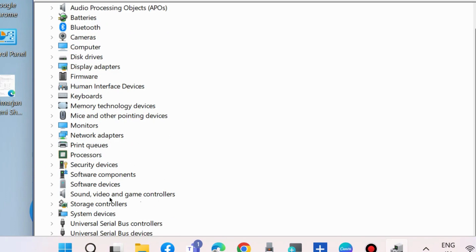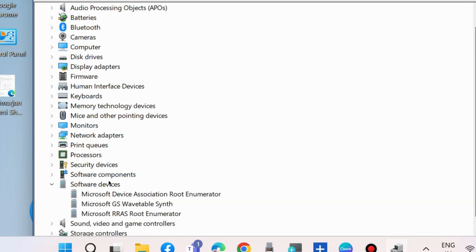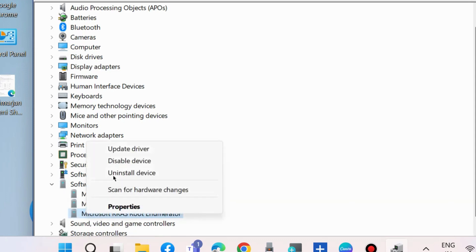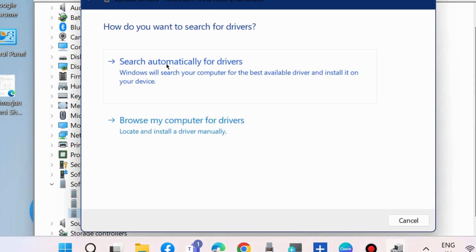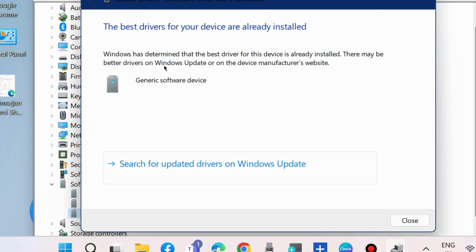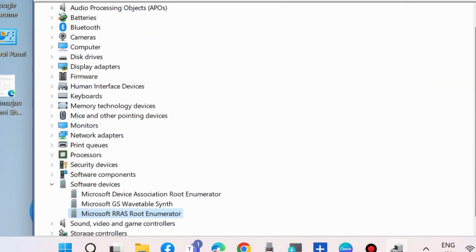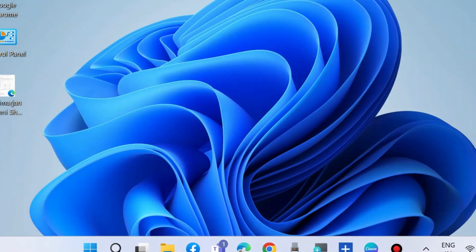Right-click on your biometric driver. You will find it under the option Windows Biometric. Choose Update Driver and choose Search Automatically for Drivers. Windows will update your drivers automatically.